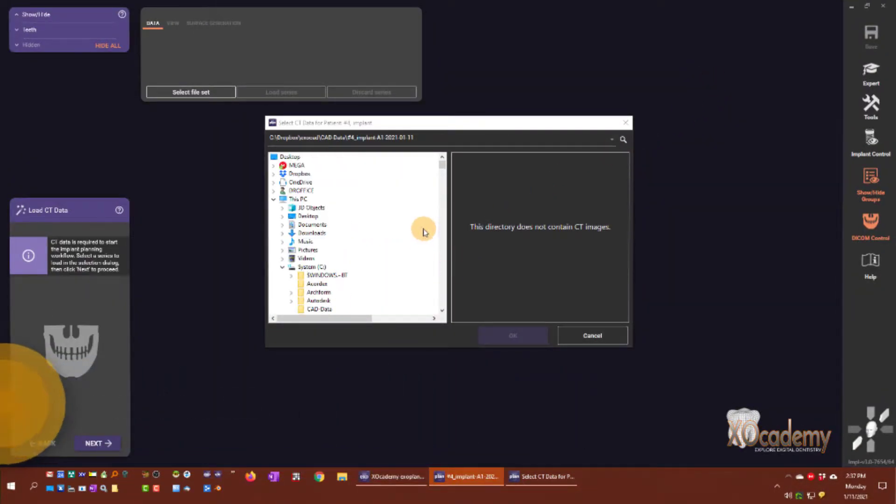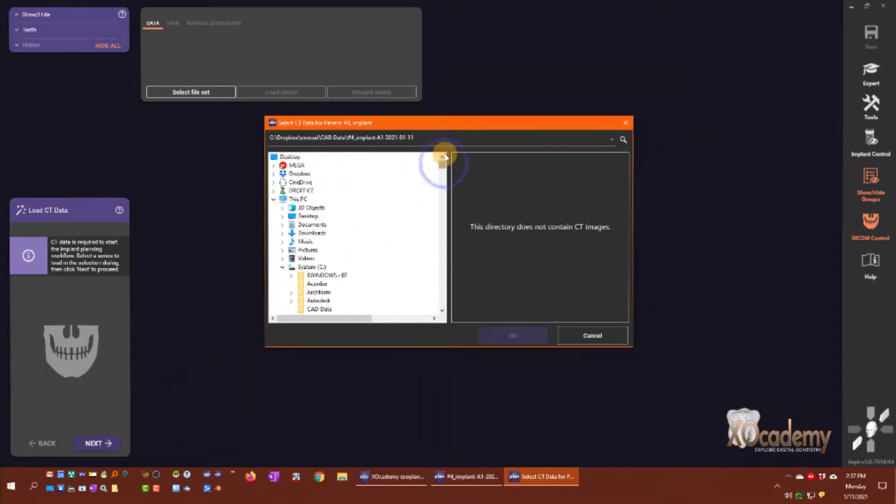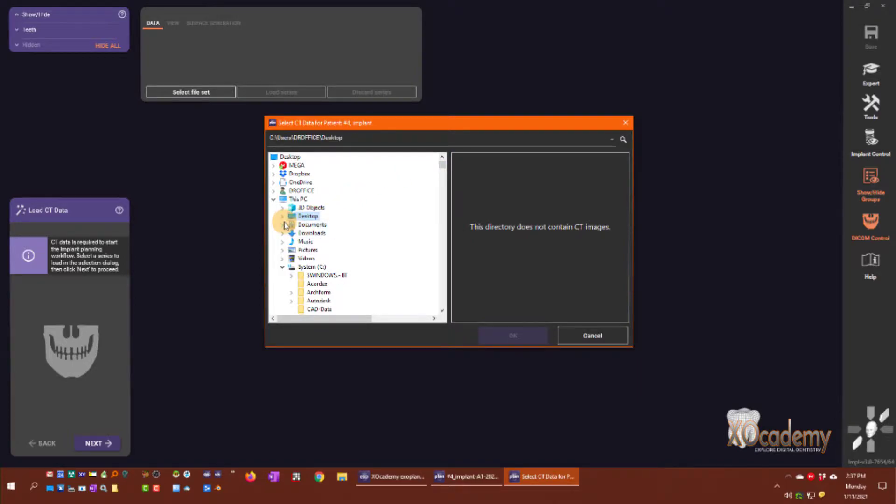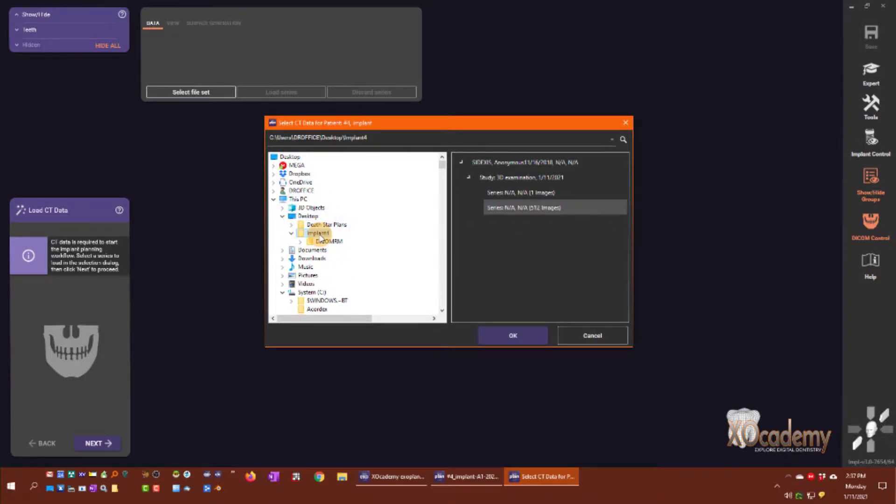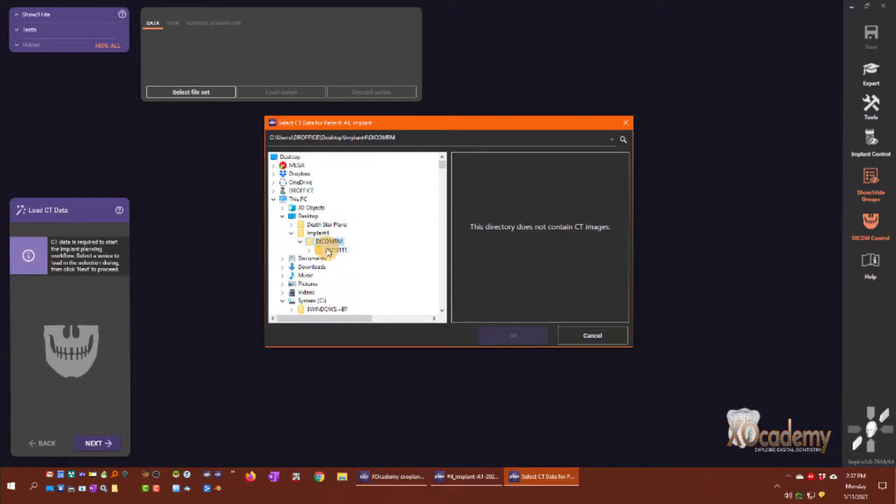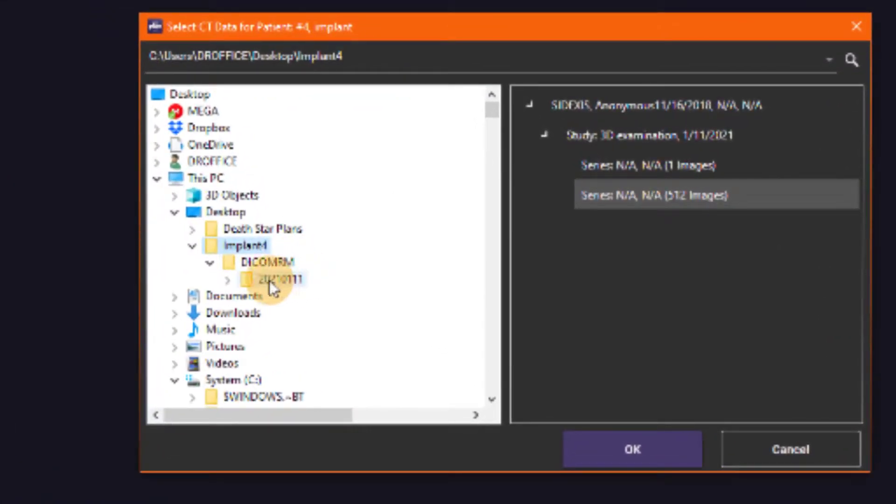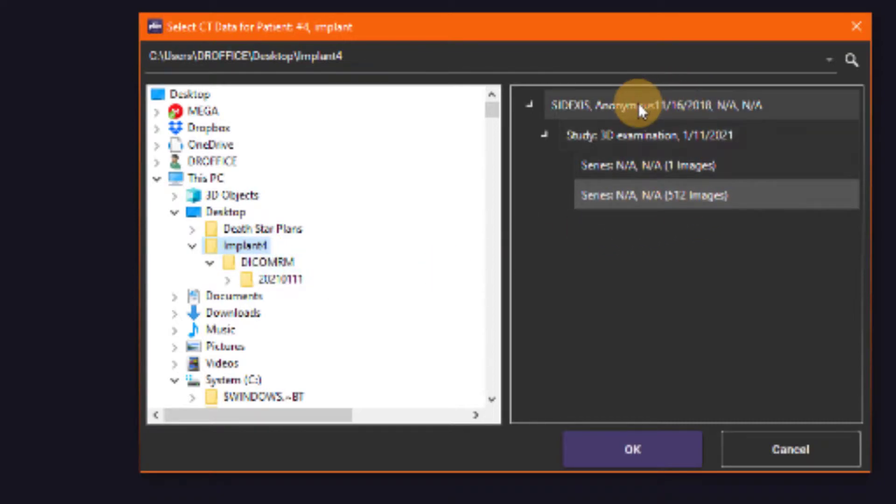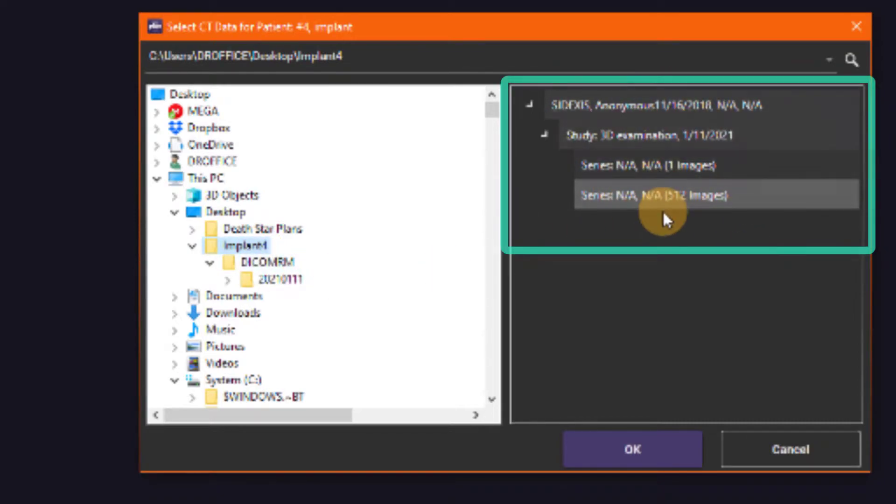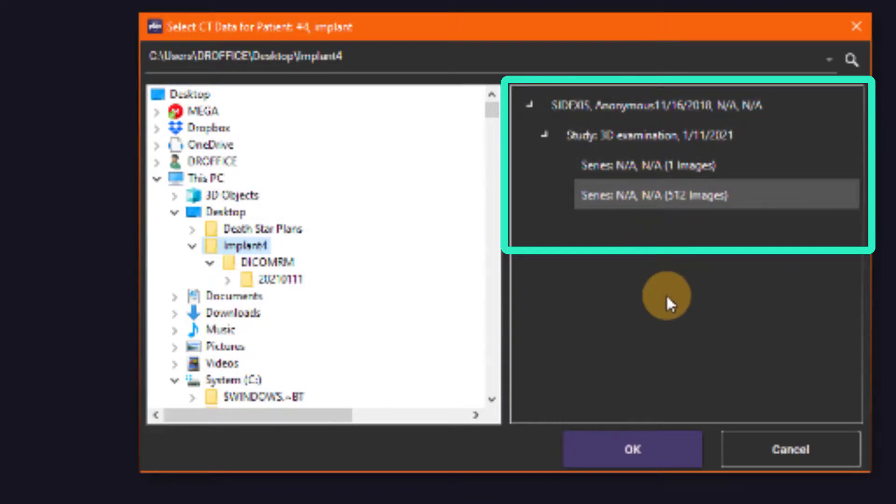The first step of our implant planning workflow is to select the CT data for our patient. Right here I have a desktop implant folder and then DICOM directory. This is one level above the DICOM RM directory. I select implant 4 and Exocad on the right side window chooses the series of images.